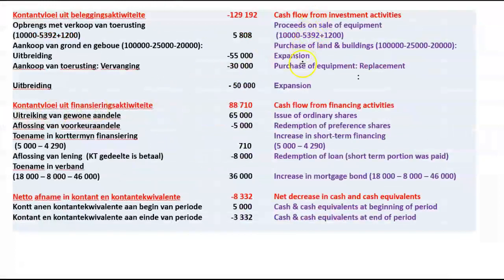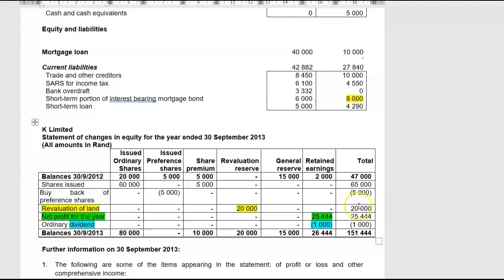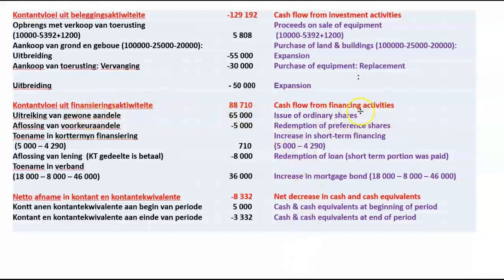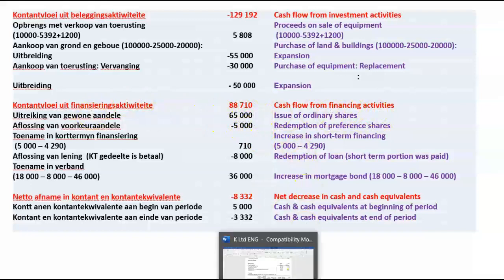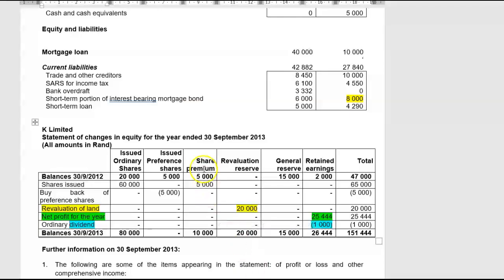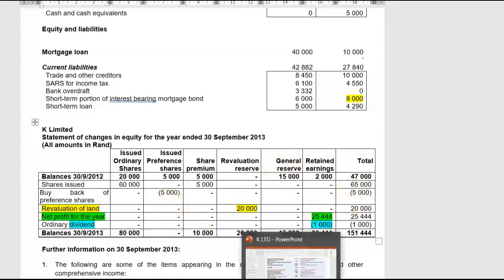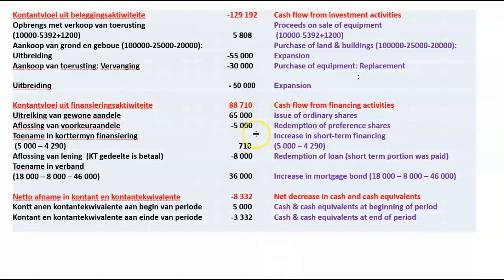Investing activities — I think we've done all of them. Cash flow from financing activities: buyback of preference shares, R5,000. That was the total — nothing in share premium or retained earnings, so no premium on the buyback transaction. That is purely a cash outflow of R5,000, as indicated in the Statement of Changes in Equity.